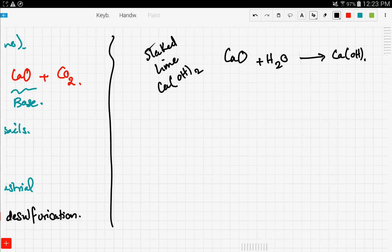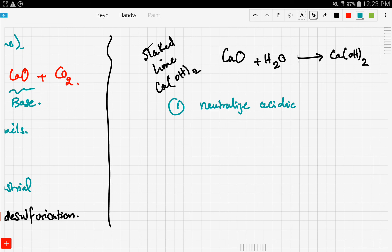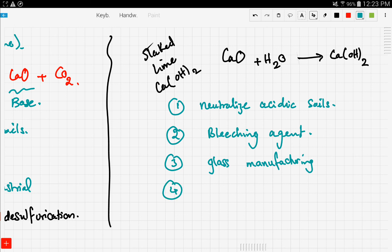Calcium hydroxide is generated through the reaction of calcium oxide with water. Its uses include neutralizing acidic soils — so limestone, lime, and slaked lime are all used to treat acidic soils. It's also used as a bleaching agent, in glass manufacturing, and in water purification.